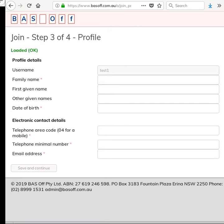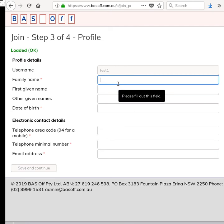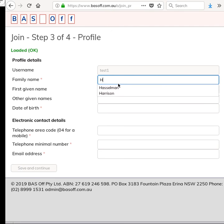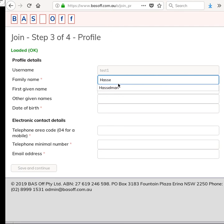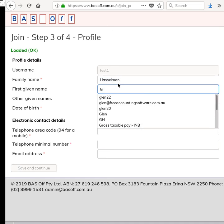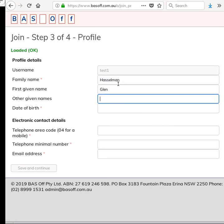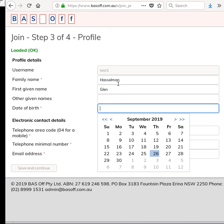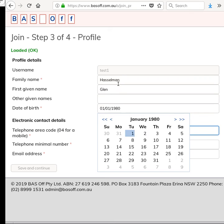Once you've done that, type in some details. This is not my actual date of birth, by the way.